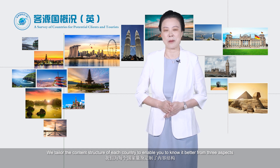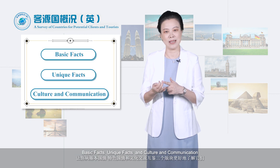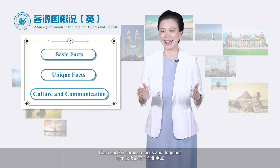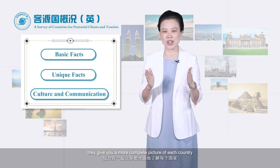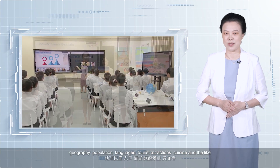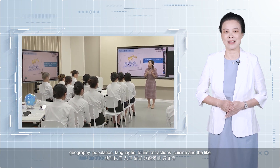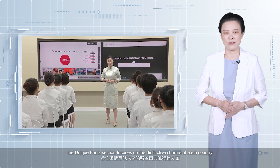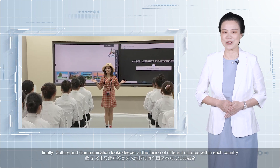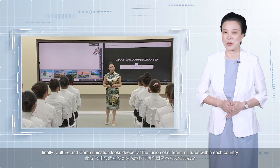We tailor the content structure of each country to enable you to know it better from three aspects: basic facts, unique facts, and culture and communication. Each section carries a focus and together they give you a more complete picture of each country. The basic facts part addresses geography, population, languages, tourist attractions, cuisine, and the like. The unique facts section focuses on the distinctive charms of each country. Finally, culture and communication looks deeper at the fusion of different cultures within each country.